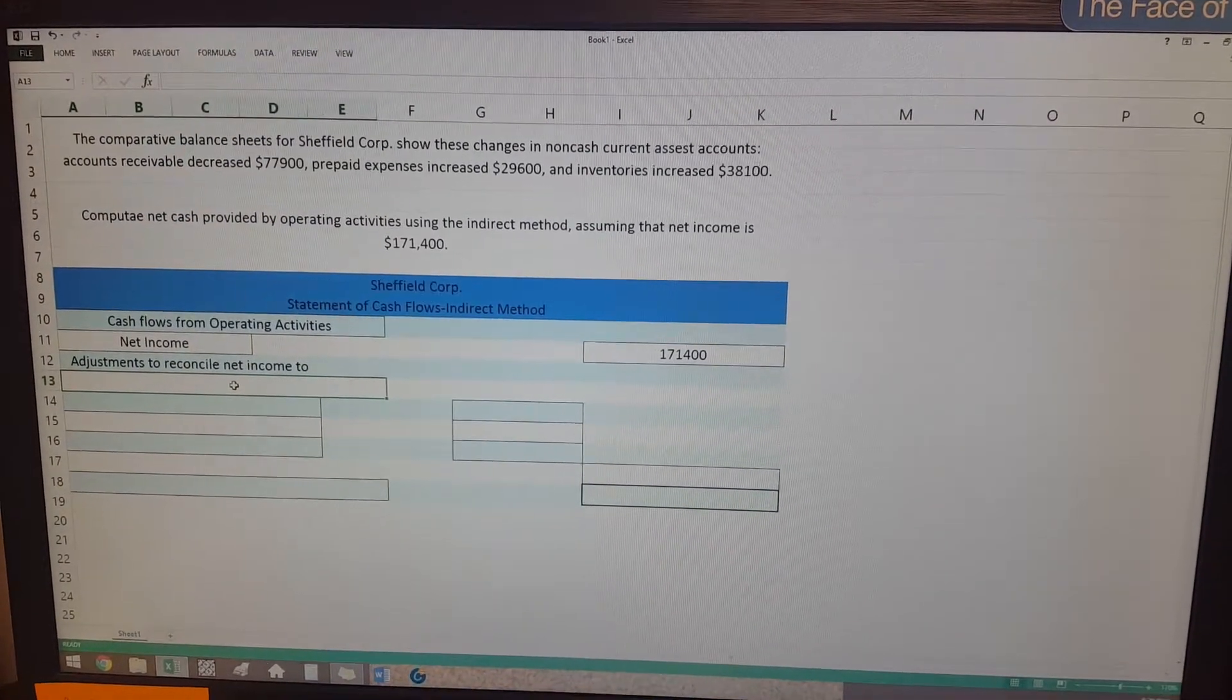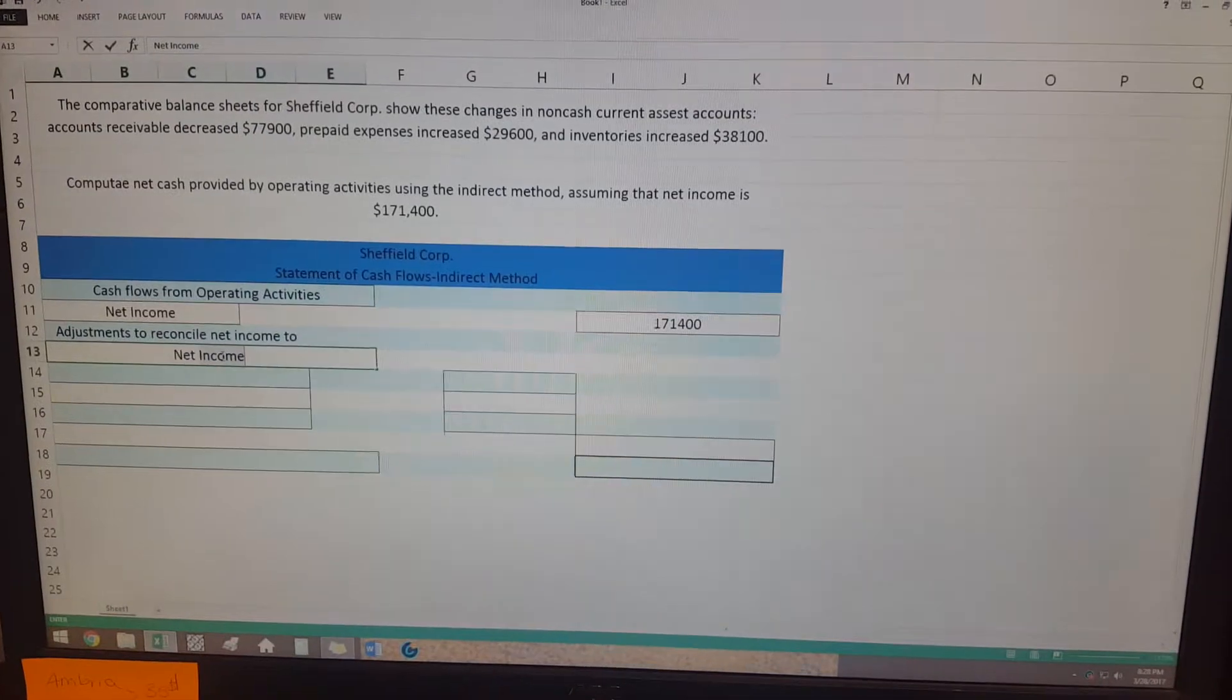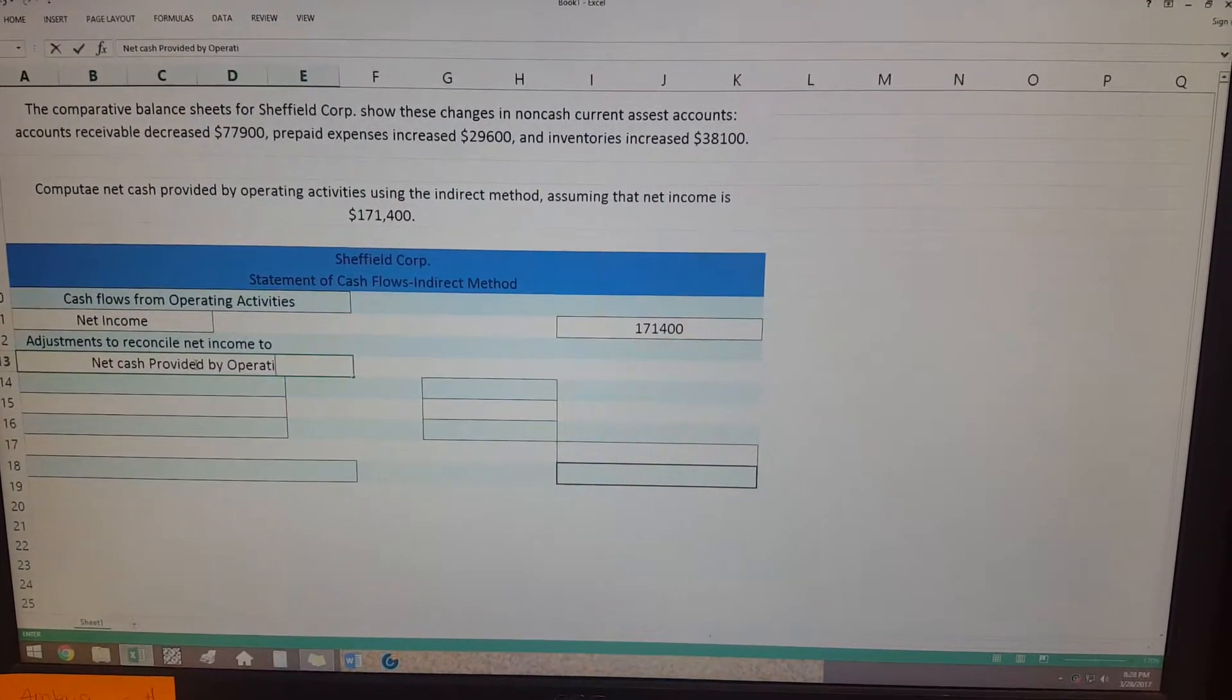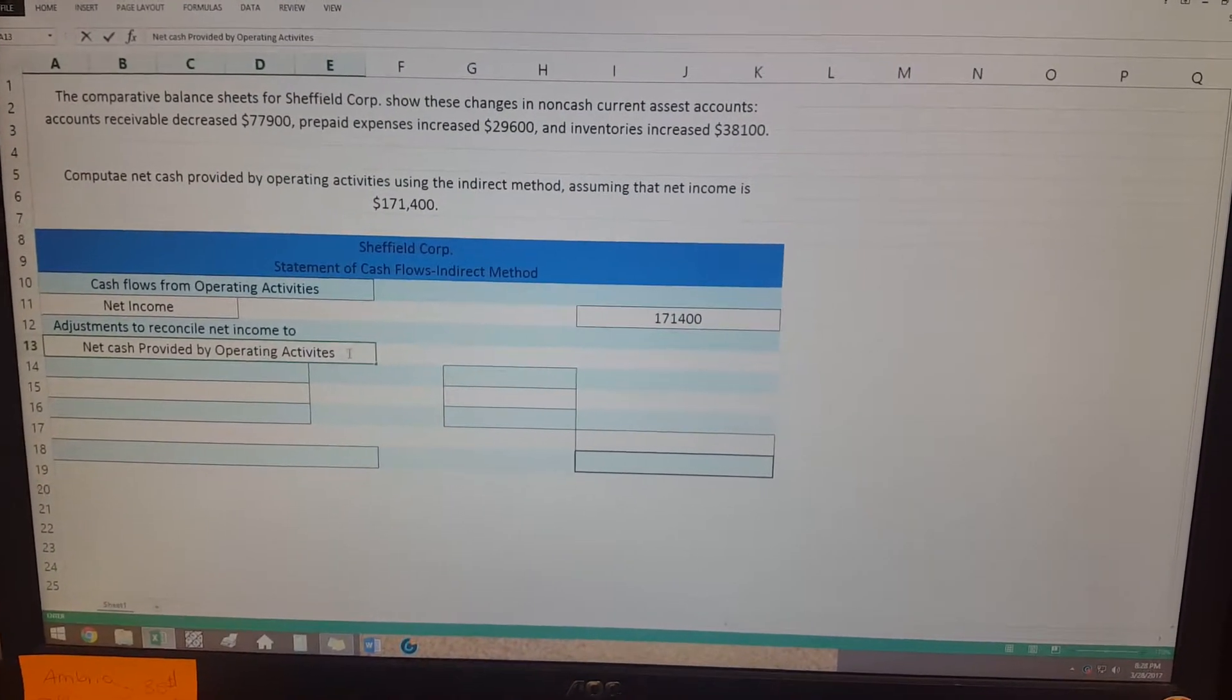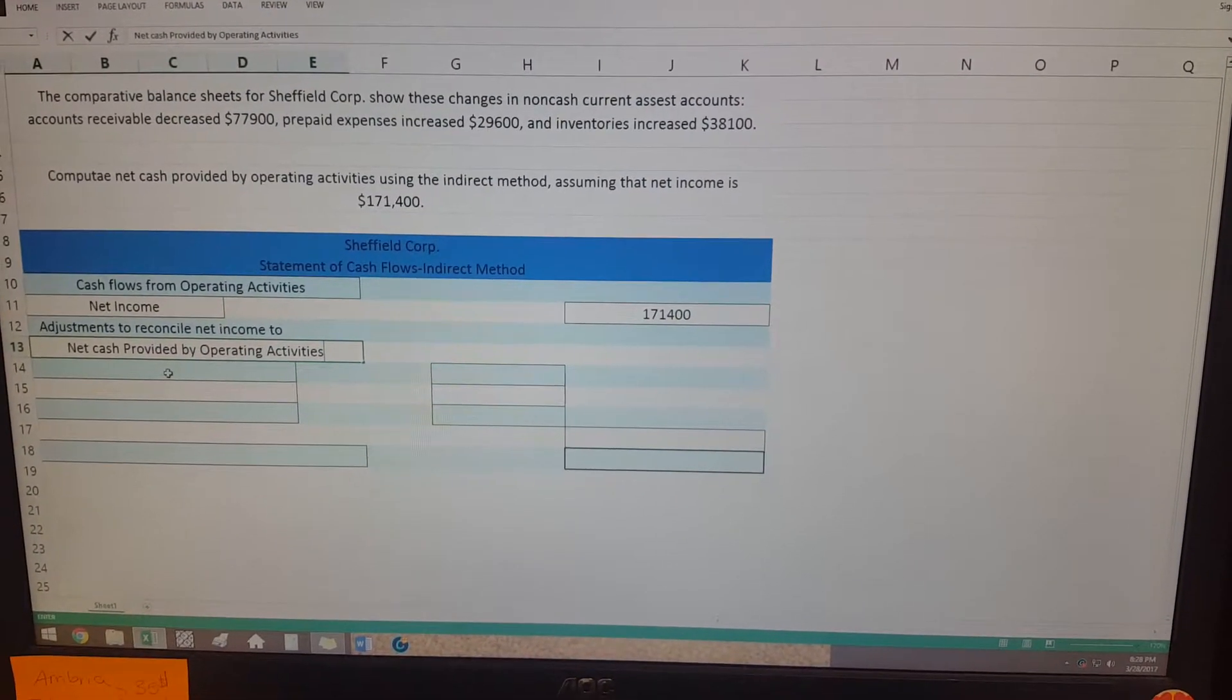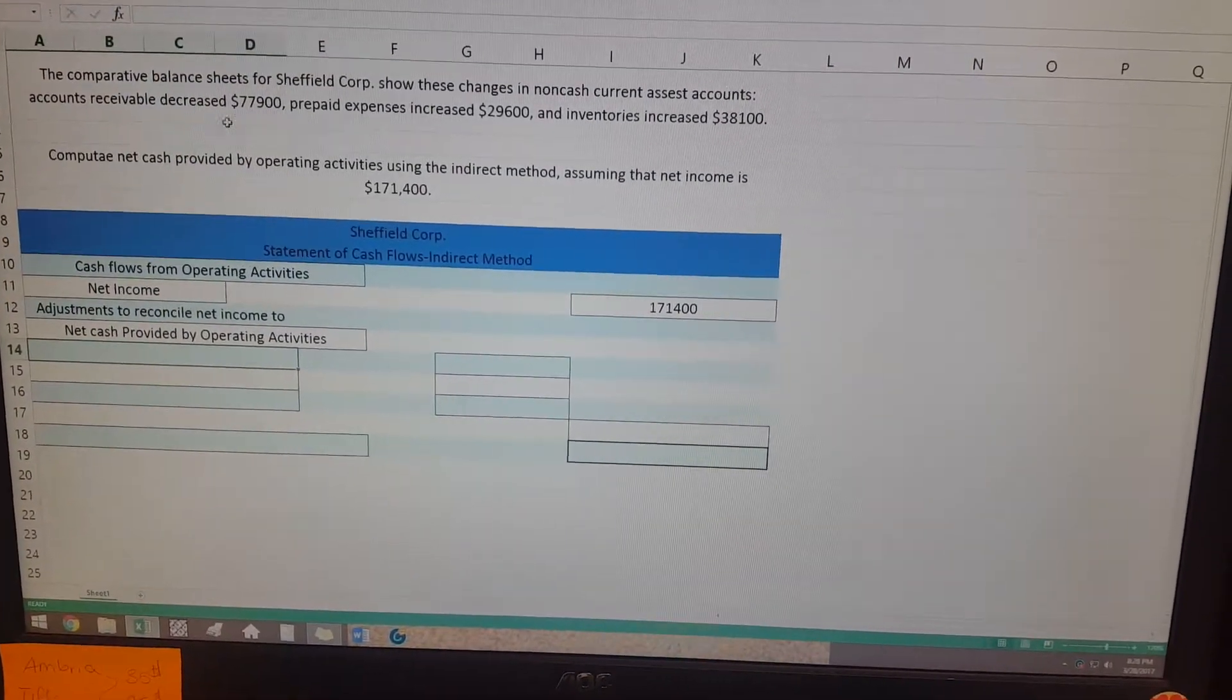And so we start out by categorizing it by the net cash provided by operating activities. What I did is I just went in order that it gives us in the problem, and so the first one is going to be the accounts receivable.